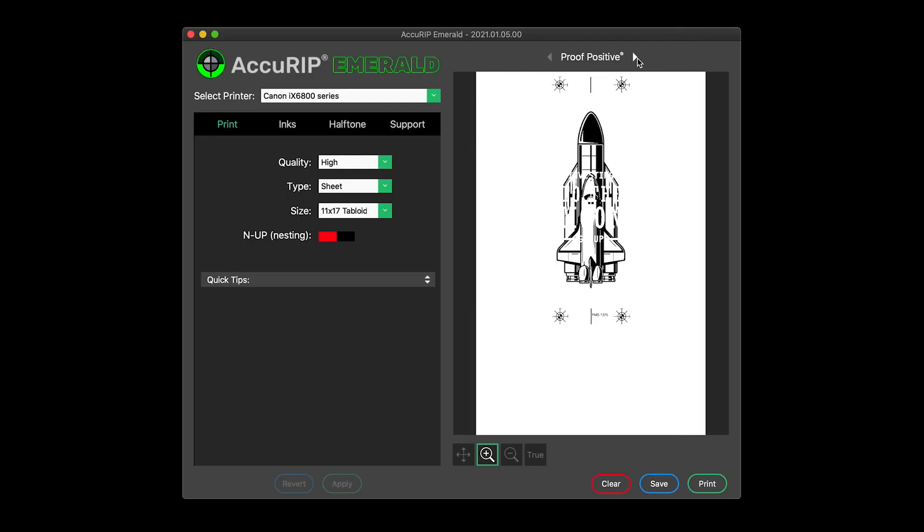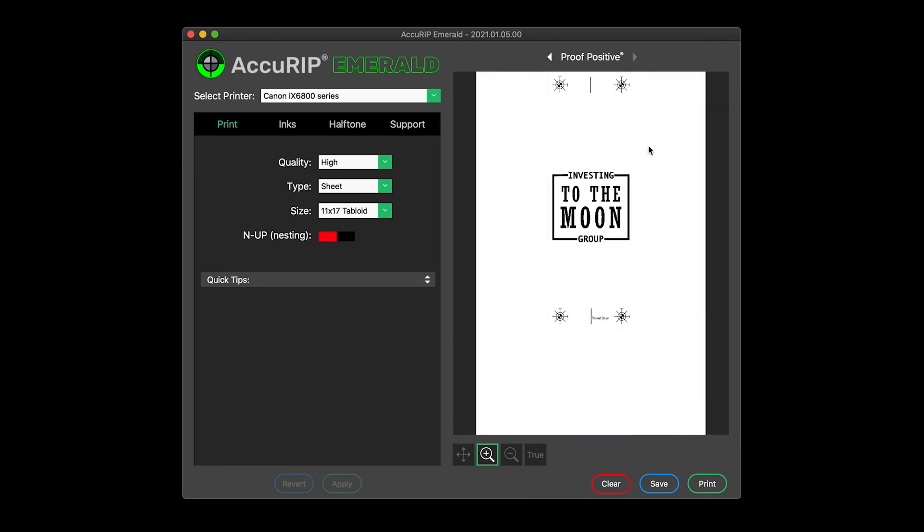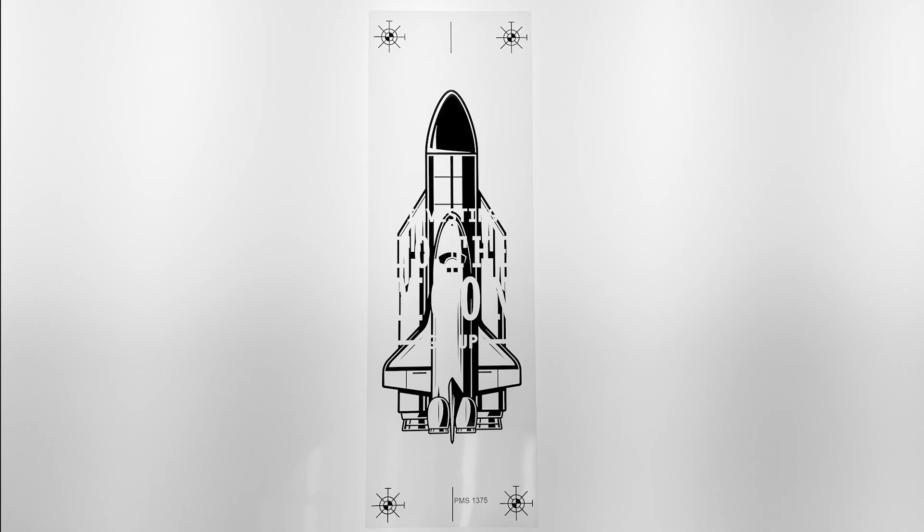Having an image properly centered on an expected media size allows Acurip to print that image successfully to any size film scrap. Emerald shows the print preview and location exactly where the user expects it to be centered.